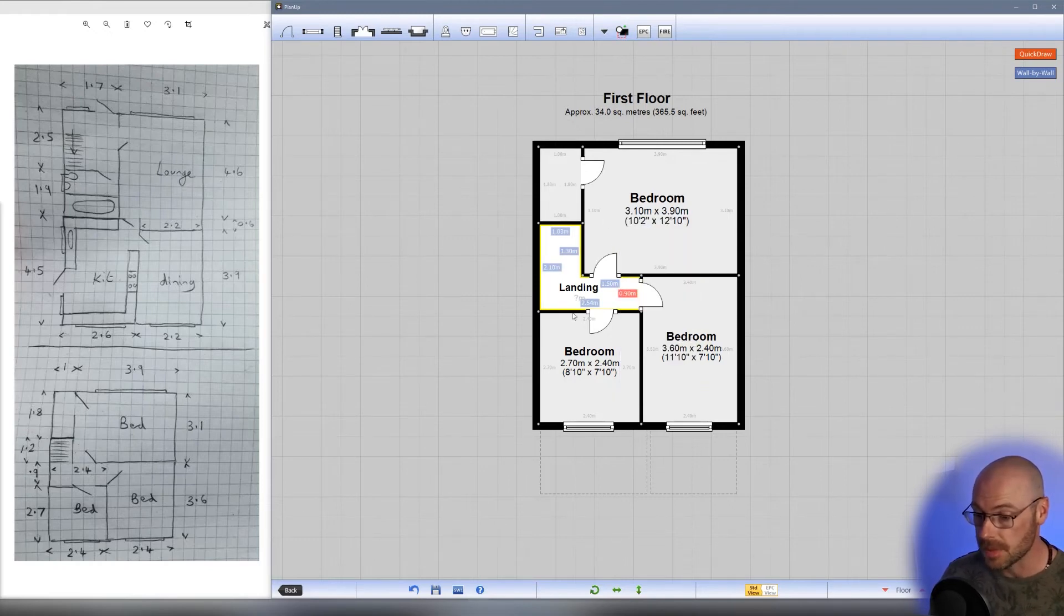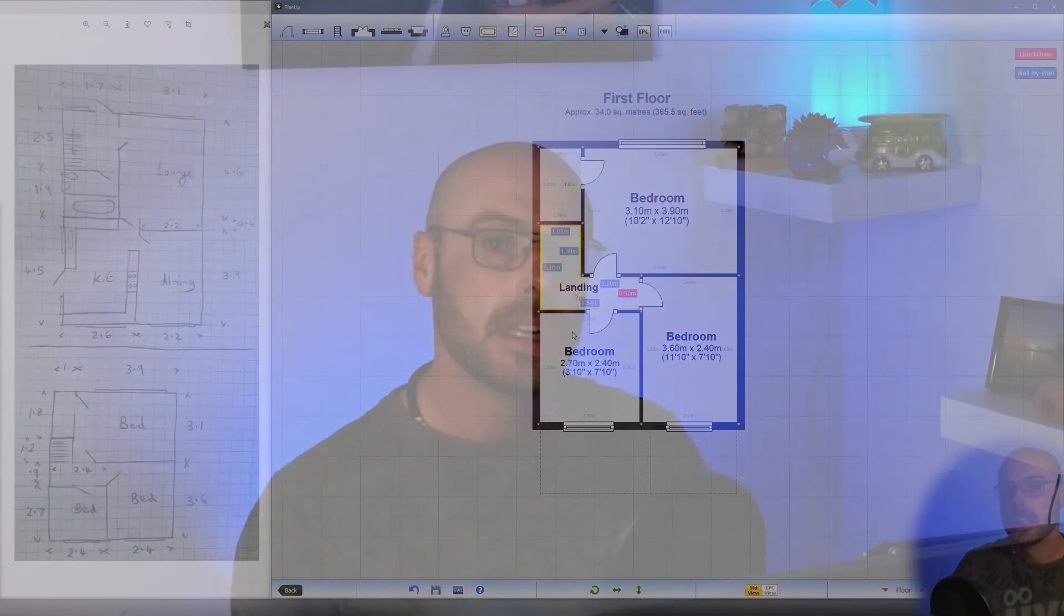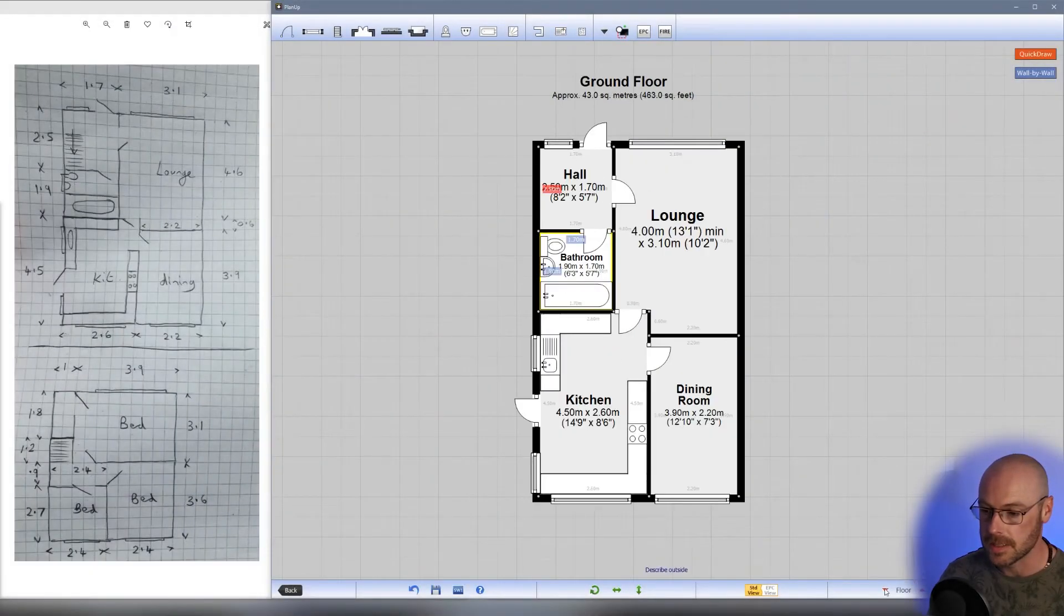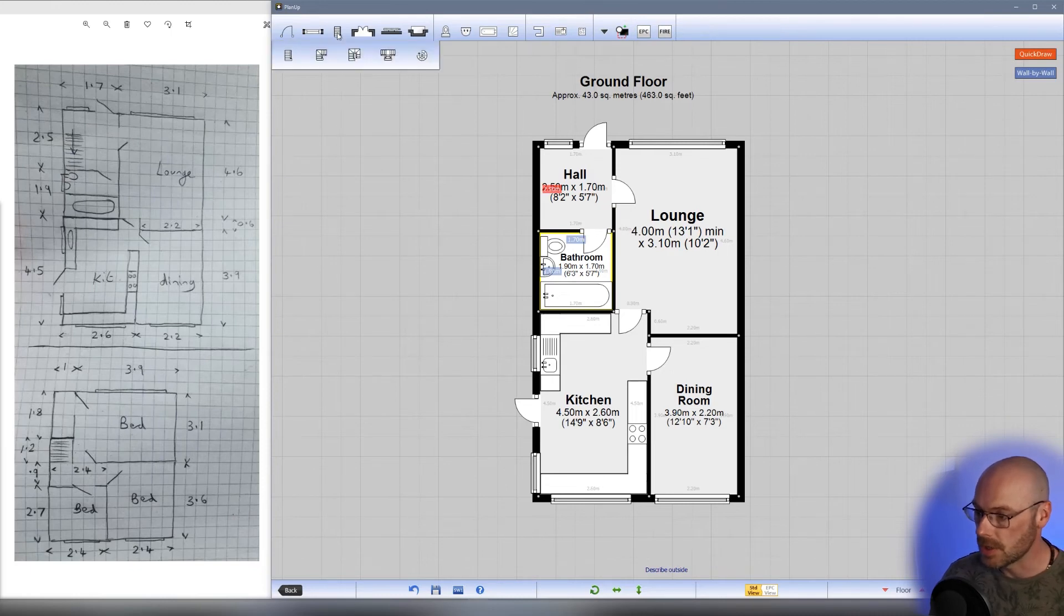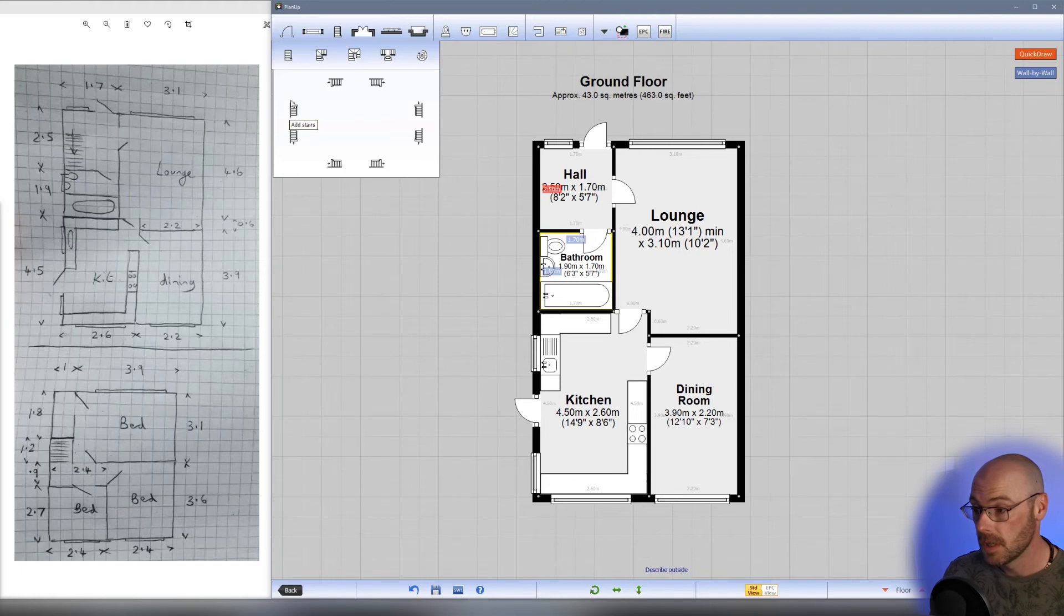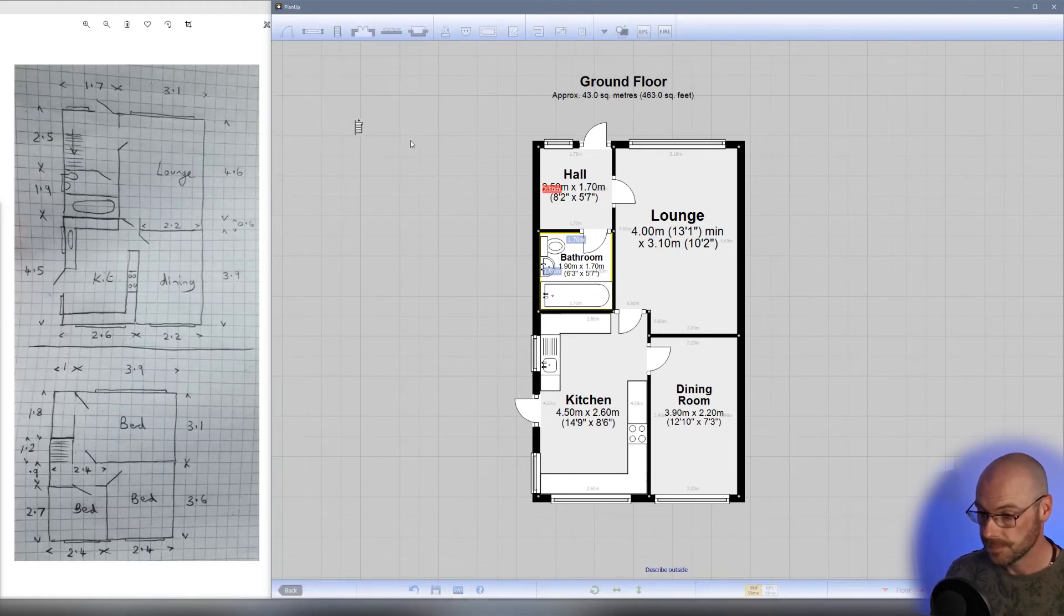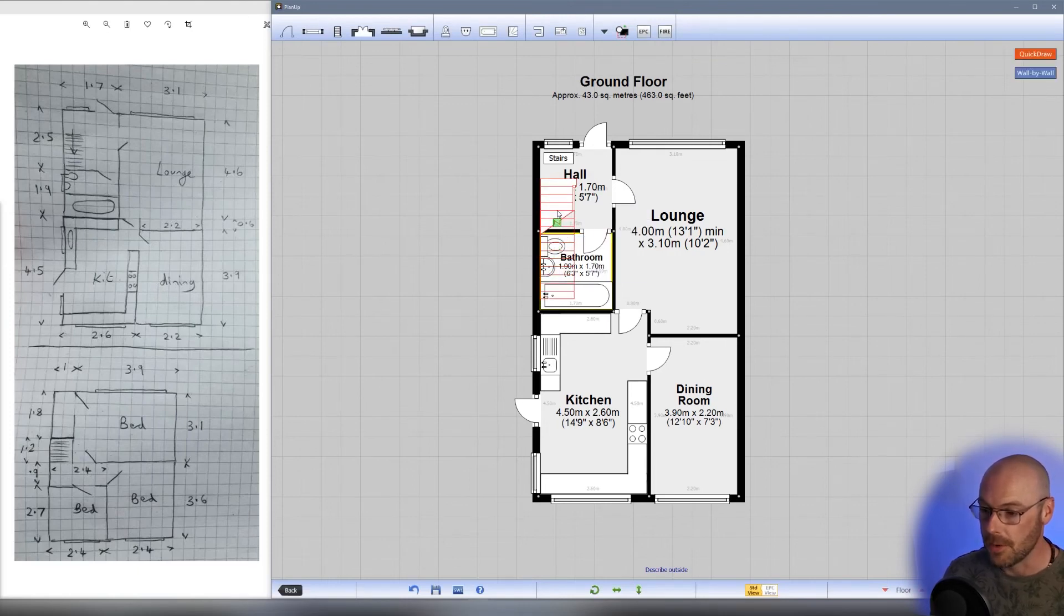We've basically finished the upstairs, but we need to add the stairs. Stairs are always best added from the lower floor going upwards. Stairs can be a little bit fiddly, but they're quite a simple premise. If we go back downstairs, we can see that in our hallway the stairs go up with the wall on the left hand side. The stair icon is just here. We want the ones on the far left that go from top to bottom with the wall on the left hand side.